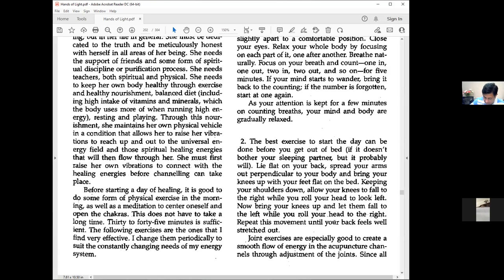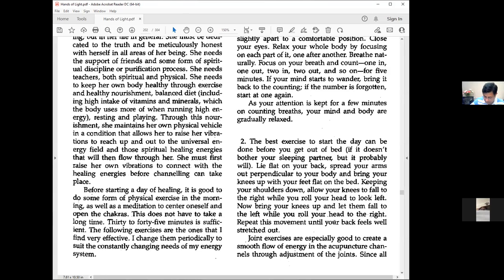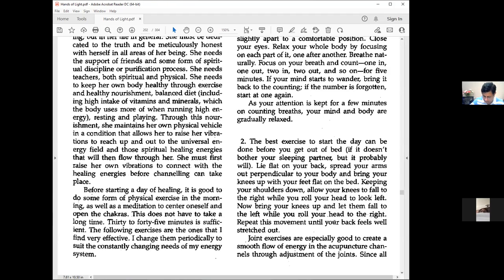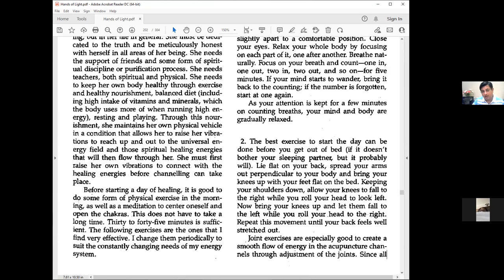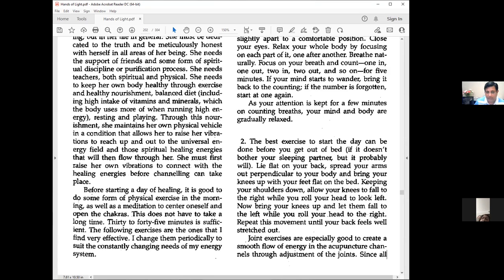We get into the parasympathetic nervous system, which allows the body to relax and go into healing modalities. Exercise two: The best exercise to start the day can be done before you get out of bed. Lie flat on your back, spread arms out perpendicular with knees up. Keeping shoulders down, let knees fall to the right while rolling your head left, then reverse. This gives a full twist to your whole body system.